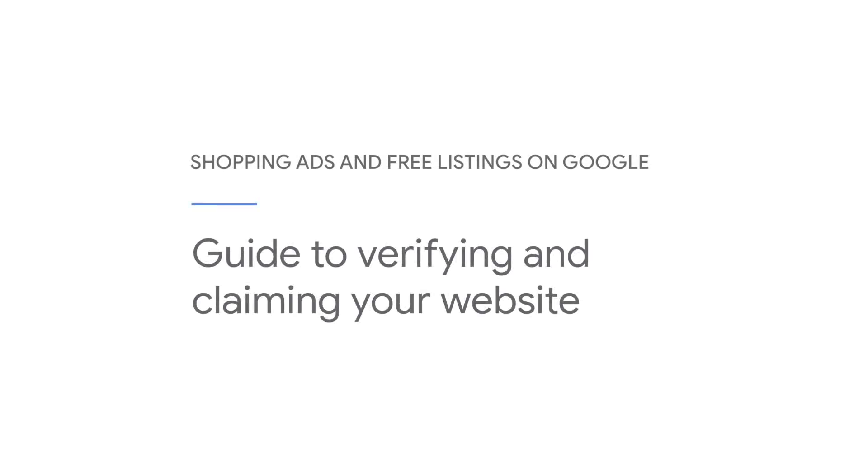In this video, we will show you how to verify and claim your website in your Merchant Center account.